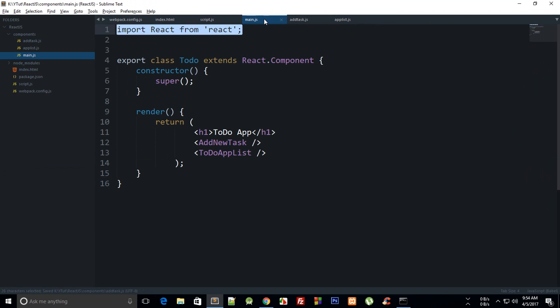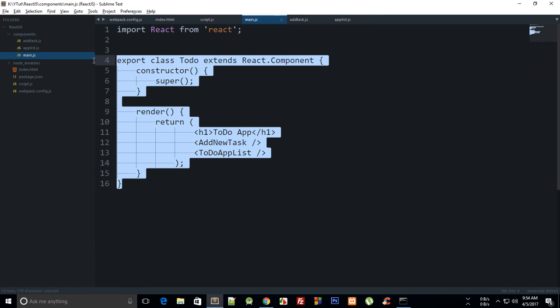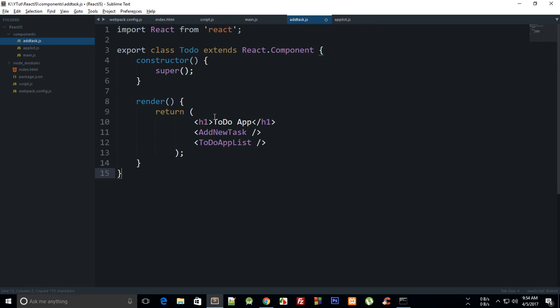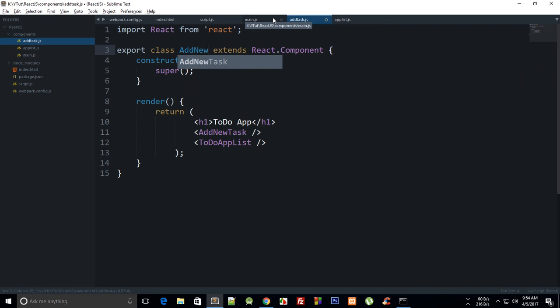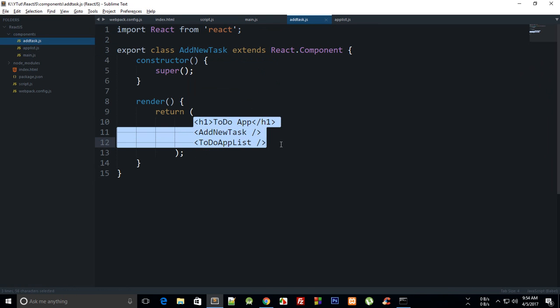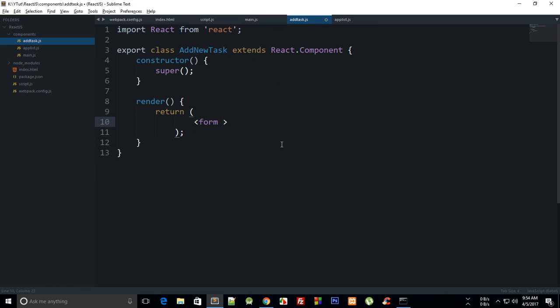Again, for AddTask and AppList we need these two. For AddNewTask, what we can do is copy this thing again, we can say AddNewTask right there. What we can return from here is simply an input field, or actually we can do a form so that our Enter key works as well.